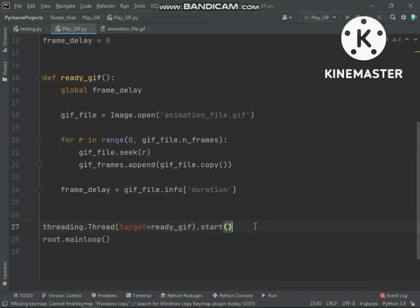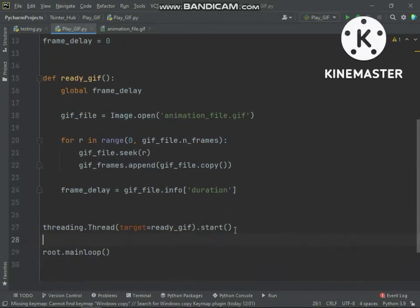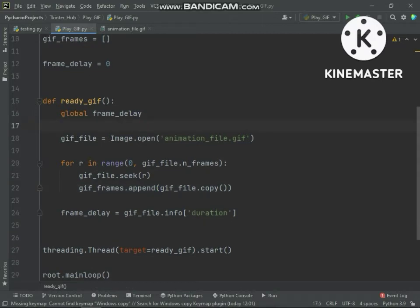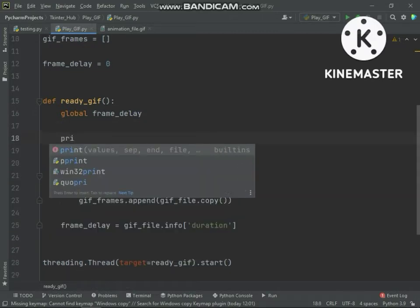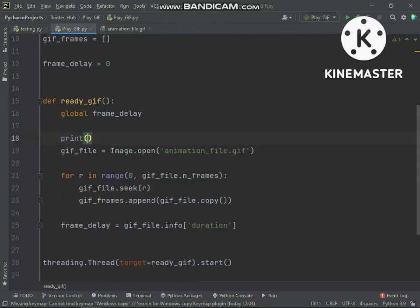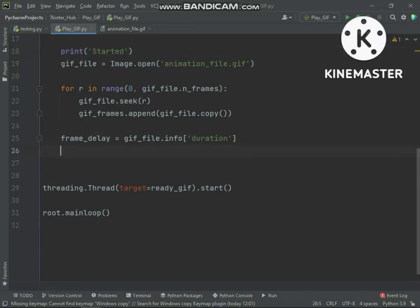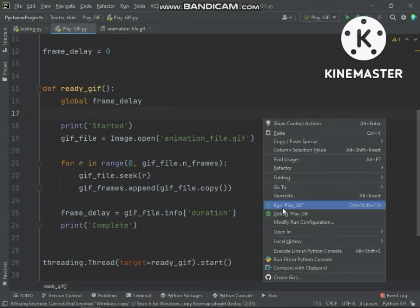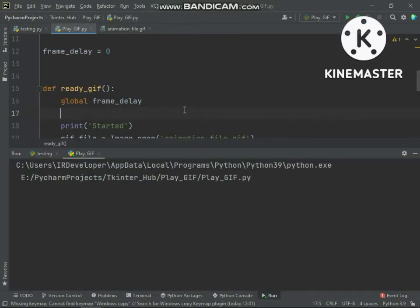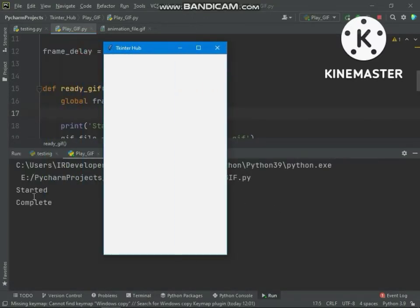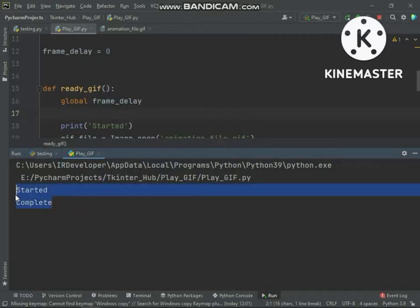Now the TKinter window will start whenever the extracting process is running. Let's see — you can see the window started before the extraction process completed.